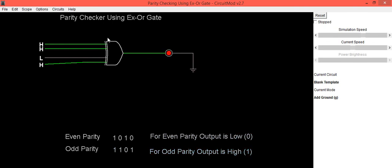In this way, you can use XOR gate for parity checking. Whether your information consists of even number of 1s or odd number of 1s. Thank you.